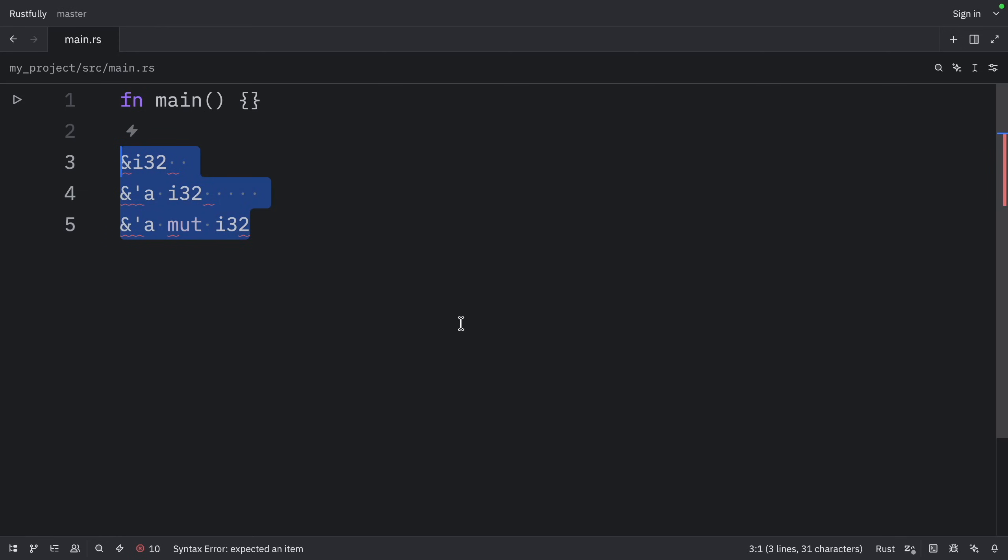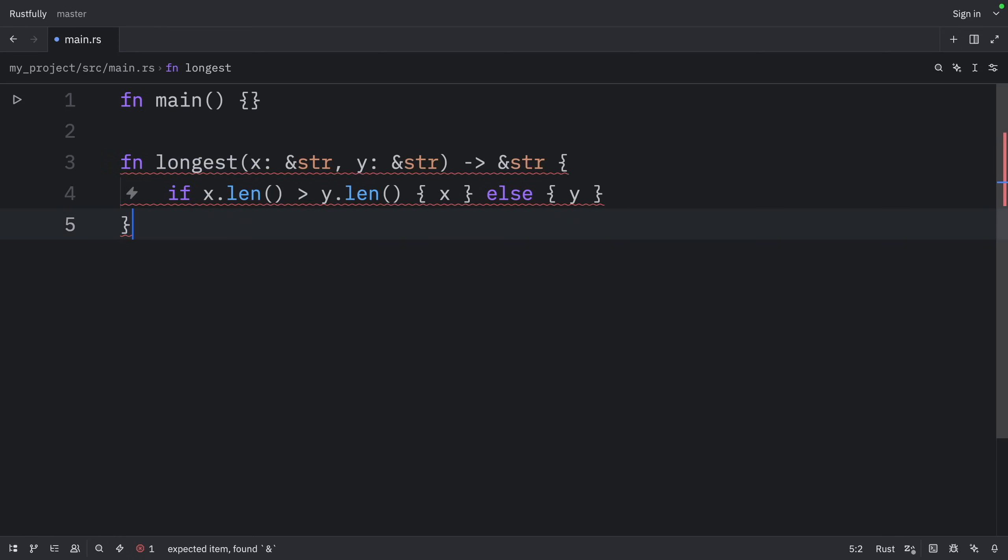So let's go back to our longest function, which would not compile because it's missing lifetimes. To use lifetime annotations in function signatures, we need to declare the generic lifetime parameters inside angle brackets between the function name and the parameter list, just as we did with generic type parameters.